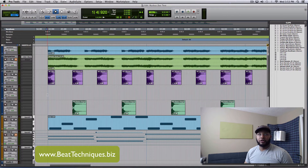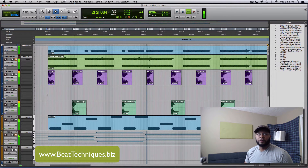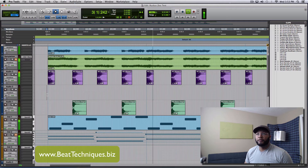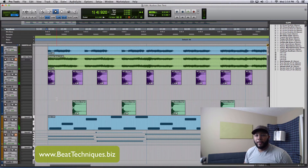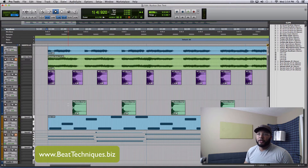So here's a simple little loop. Obviously, that's a problem.